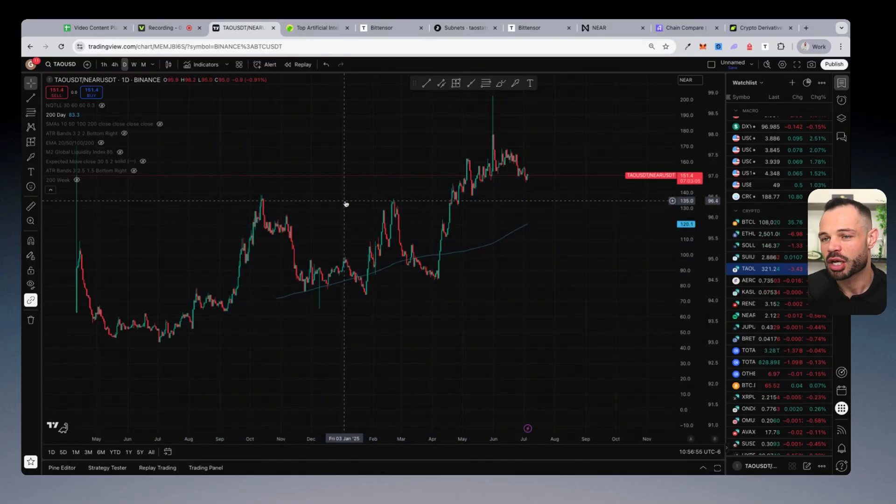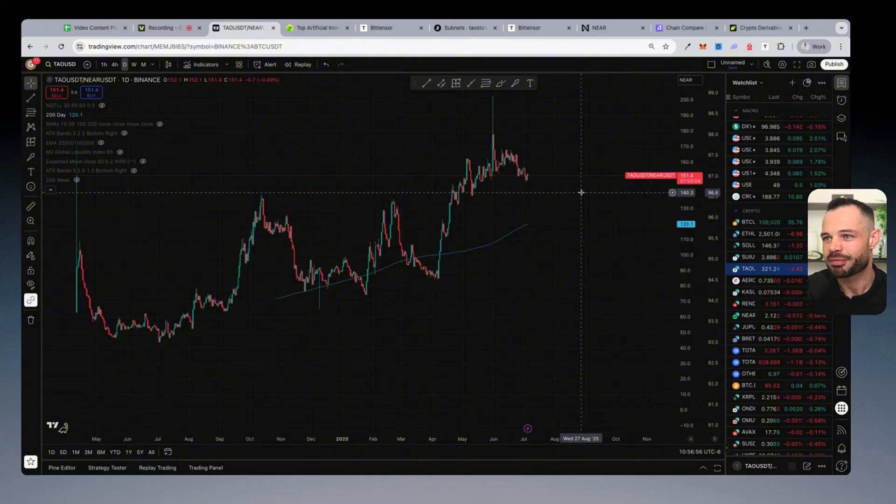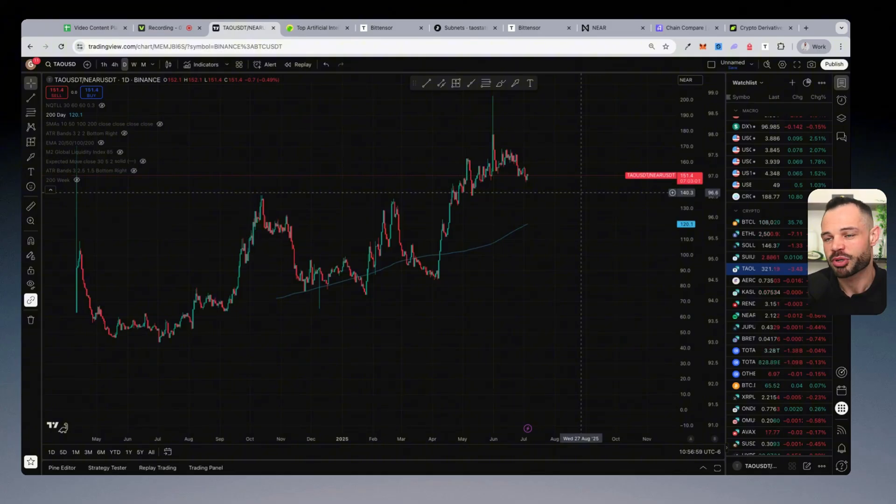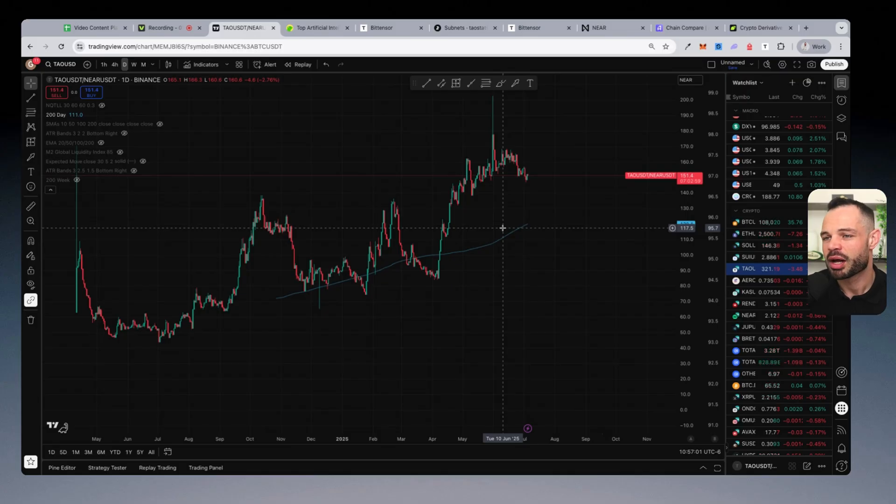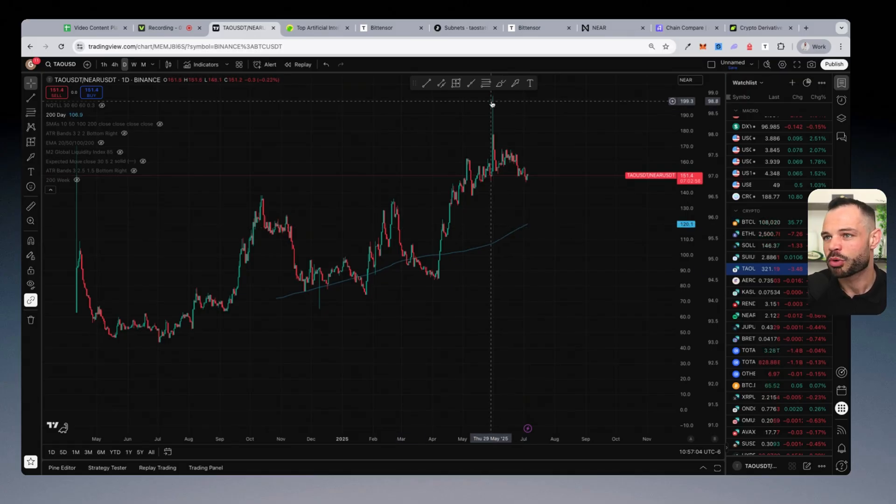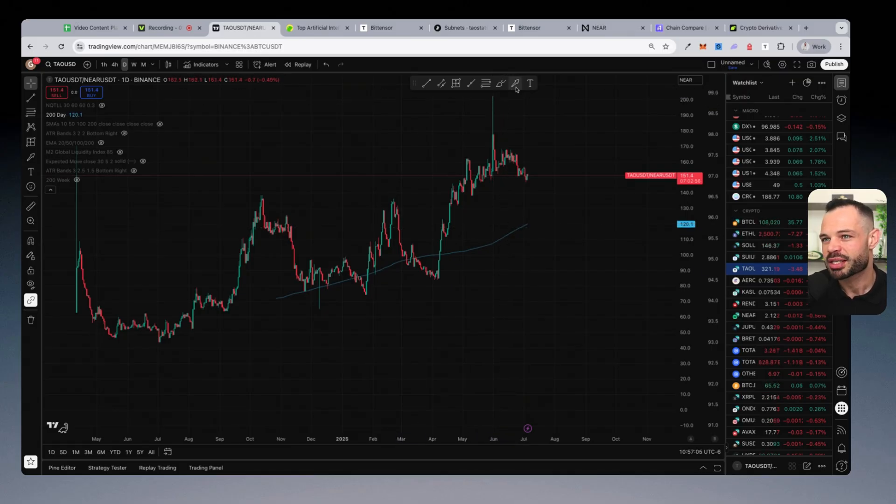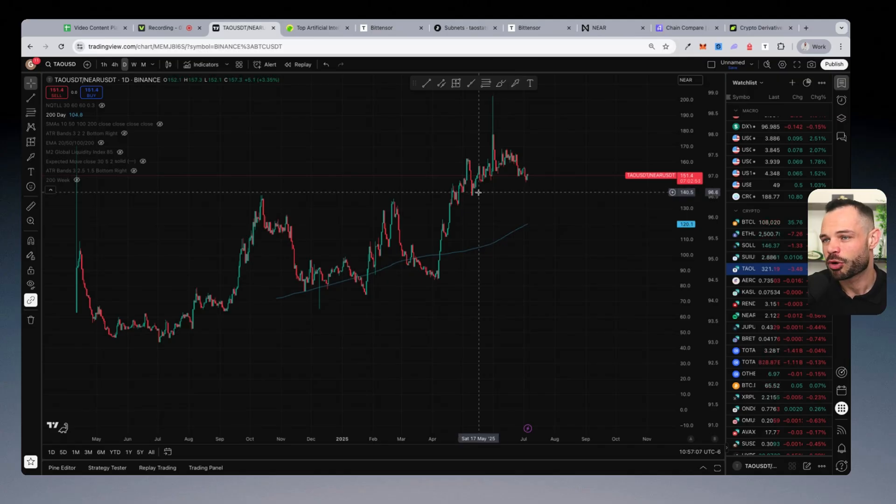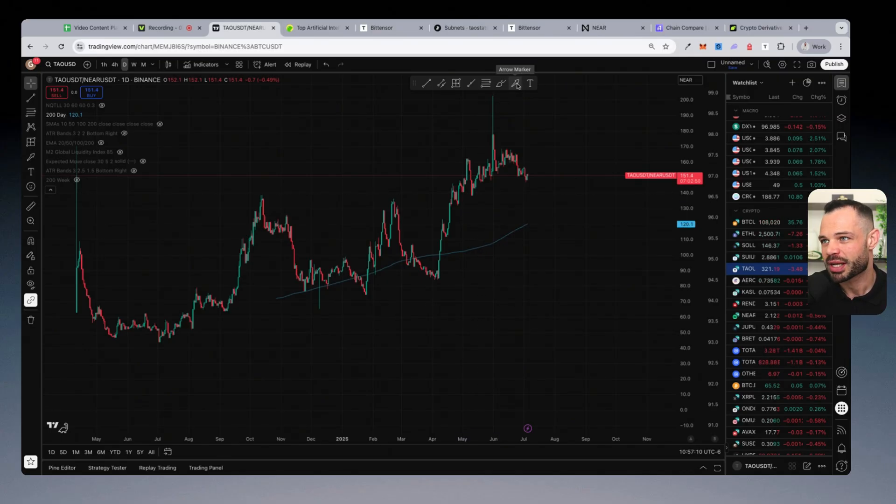I'm not saying Near Protocol cannot go up in price. In fact, I do think it will. And you can check out the price prediction for Near Protocol on my channel. I will leave a link at the top of the screen for that as well. But when I'm being objective about the data, and even from my own fundamental research, I do think Tau has more potential.